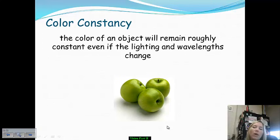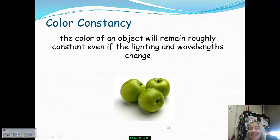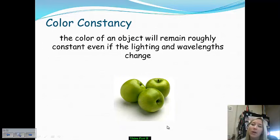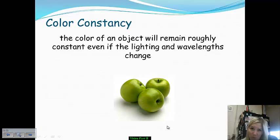Hopefully this was not too terribly confusing. There was a lot in terms of differentiation of various neural cells, so please come see me if you have any questions with regard to vision and visual processing.